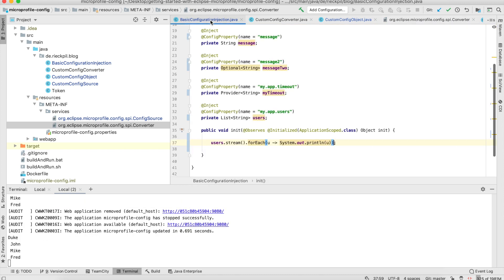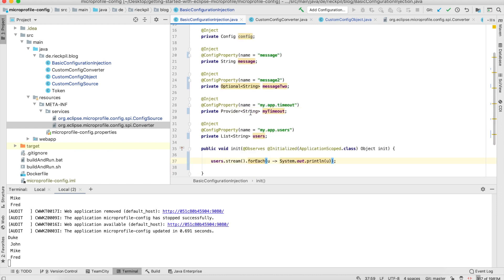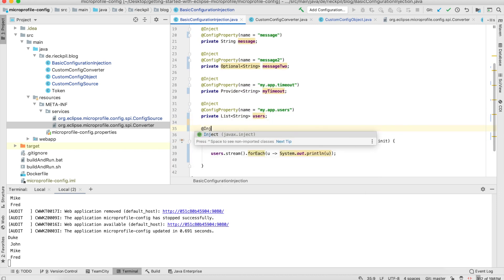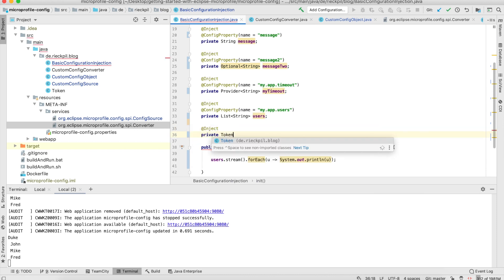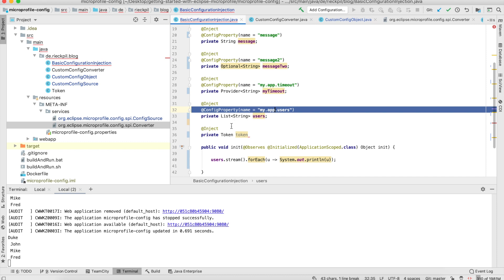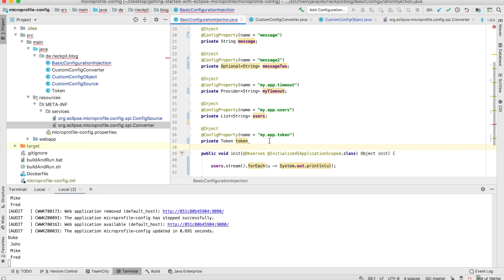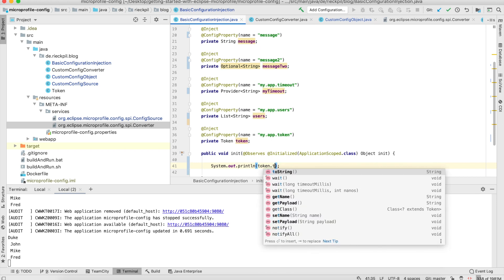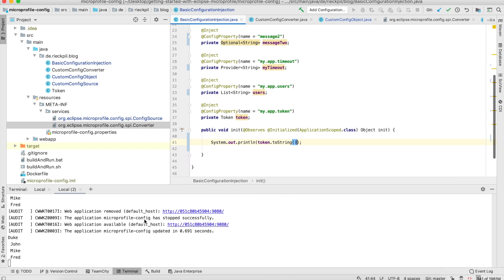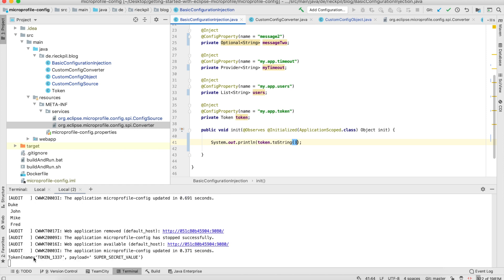Now we can go back to our sample injection class and inject a private Token field. We use @ConfigProperty to specify the key and can then print out the toString() method of this Token instance. As you can see in the output, we've constructed our configuration property into our Token domain object and are able to inject it wherever we want.